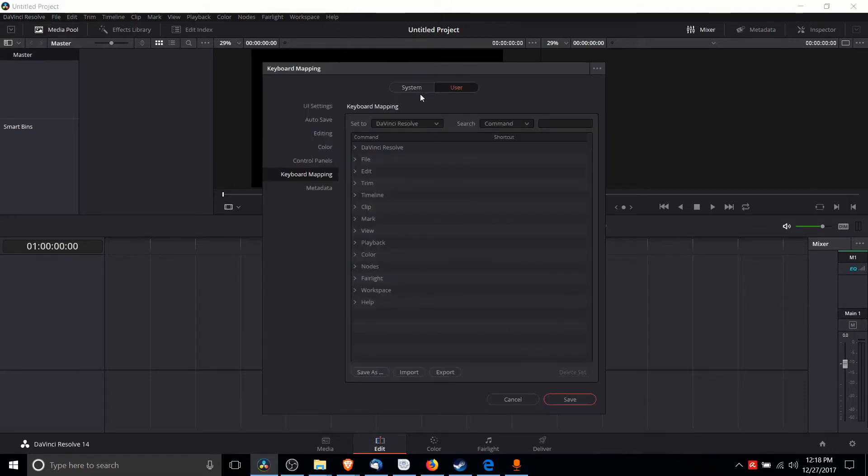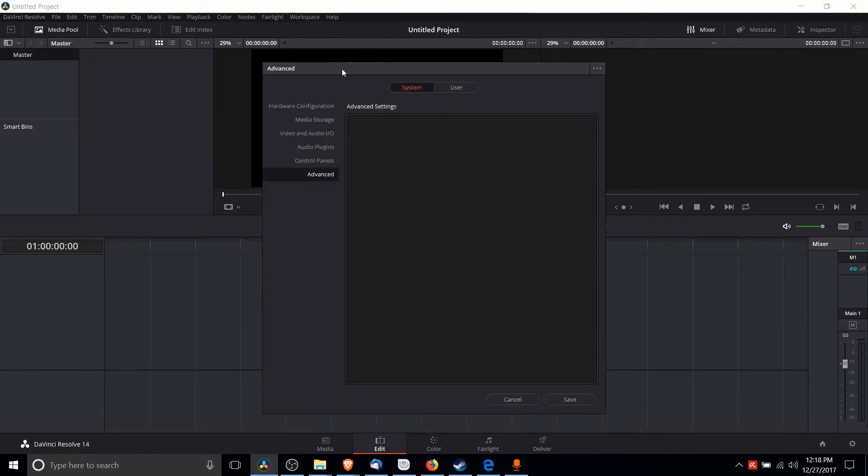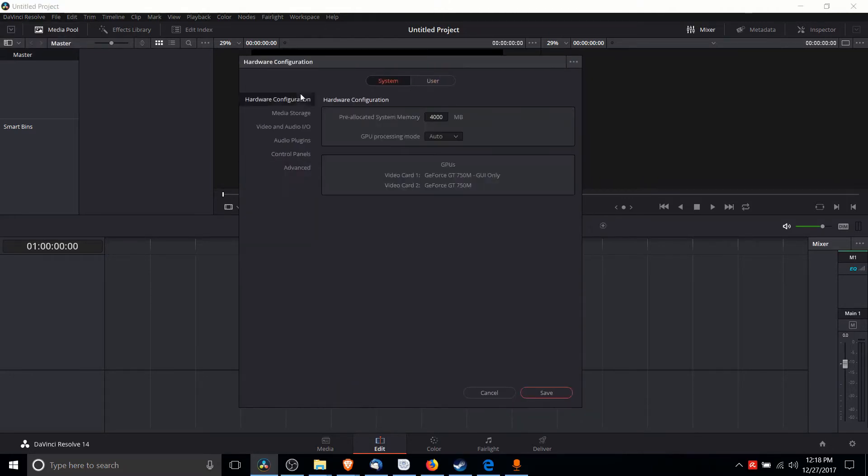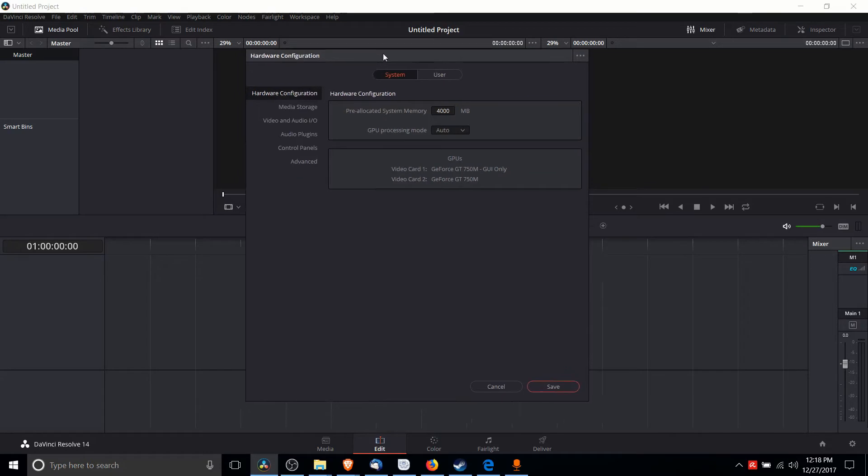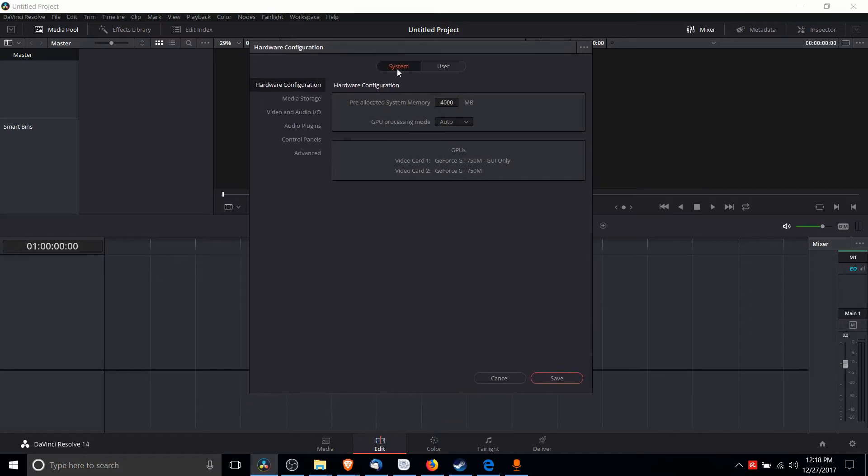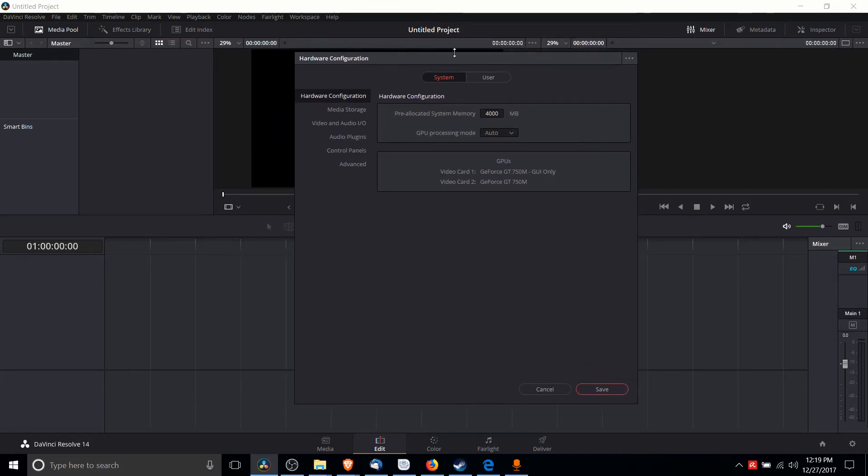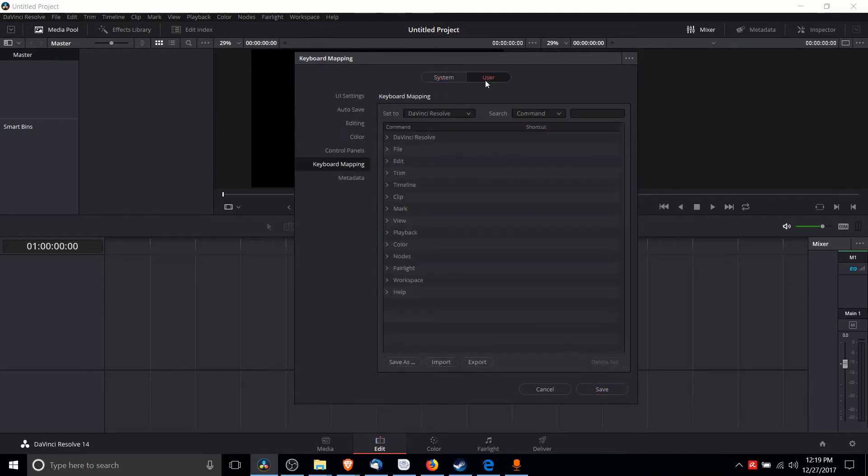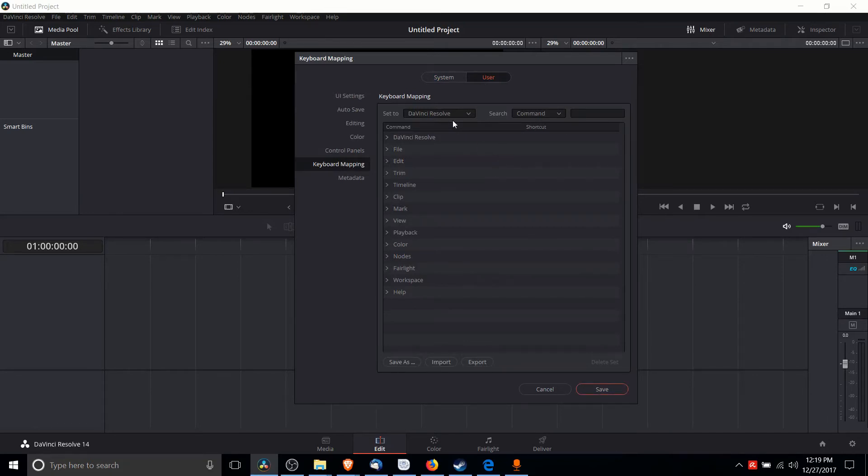...what will by default bring you to this tab. Now you see that System and User - you don't actually configure hotkeys under System. You have to go over to User in order to find it, and then you come down here to Keyboard Mapping. That's where you're going to find all the hotkeys for DaVinci Resolve.